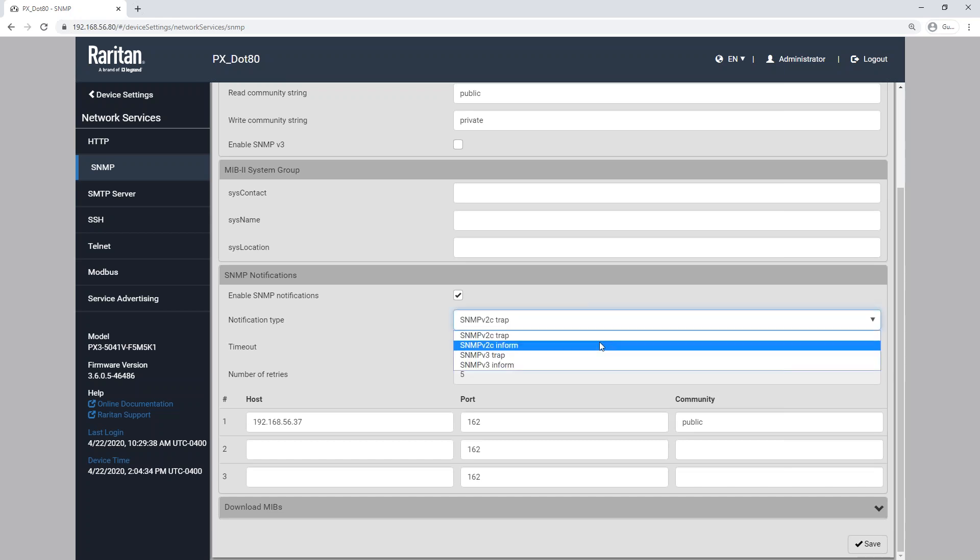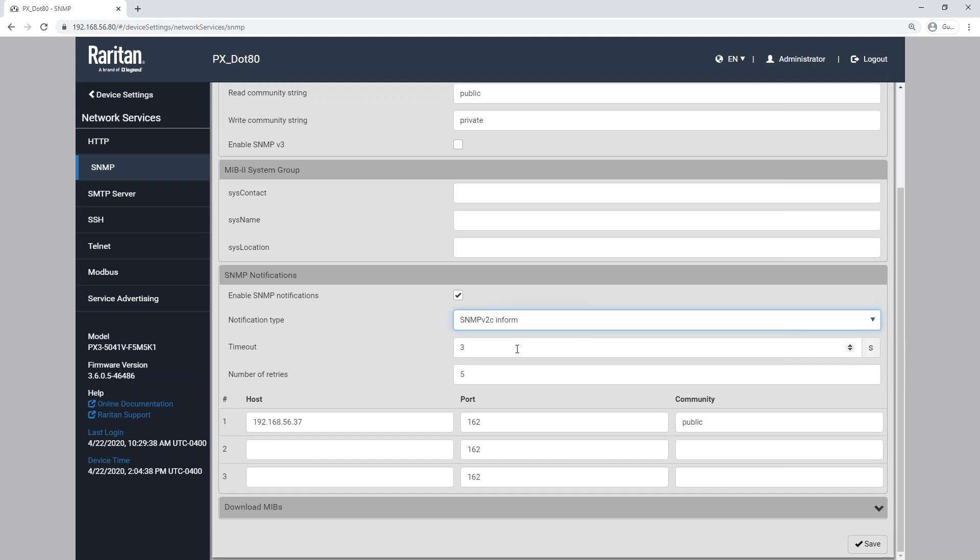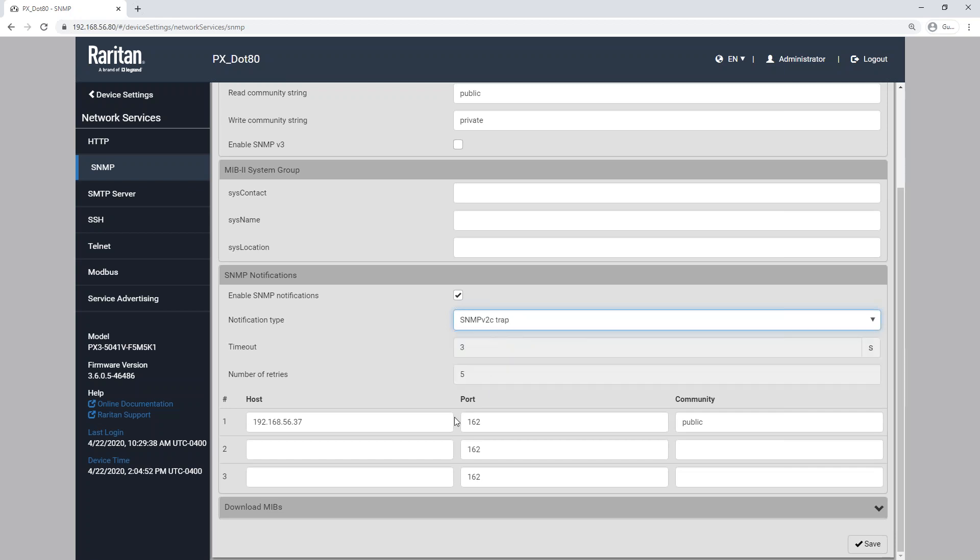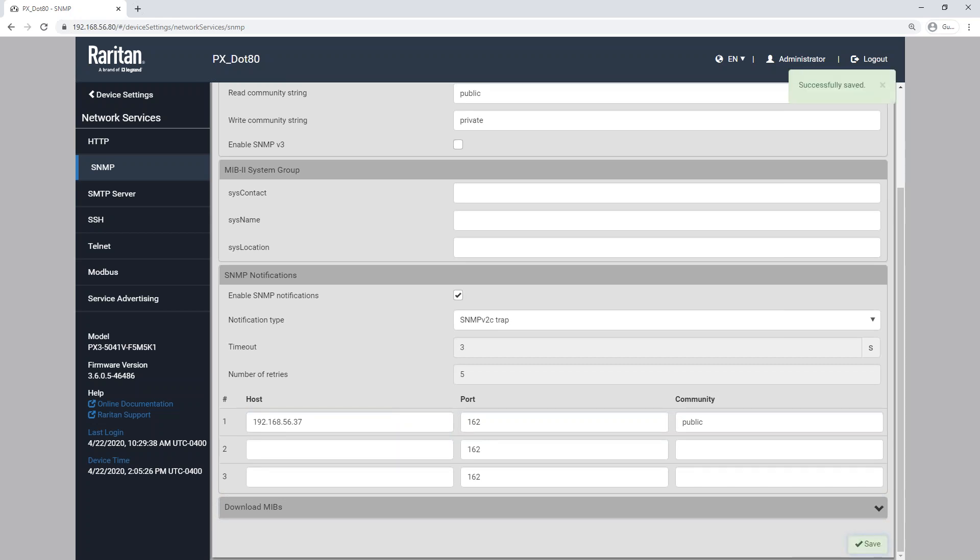So if your SNMP manager supports that, it's a good method to use. You'll see that when we select that, we have some options here. We have a timeout in seconds, and then we have the number of retries before the PDU gives up. For this video and training, we're just going to look at V2C traps. So down below, we have a host. So this is going to be the IP address or host name of your SNMP manager. Like I said, in our case, we're using Sunbirds PowerIQ. So I have our IP address plugged in here. The default port for SNMP traps is 162. This can be modified as needed, but we're going to leave it default. And then we have a community string. This is going to have to match what your SNMP manager requires. So with those fields filled out, we're just going to go ahead and click save.